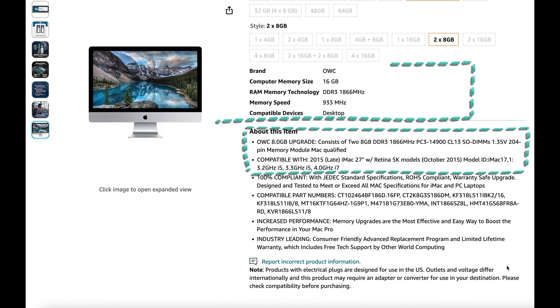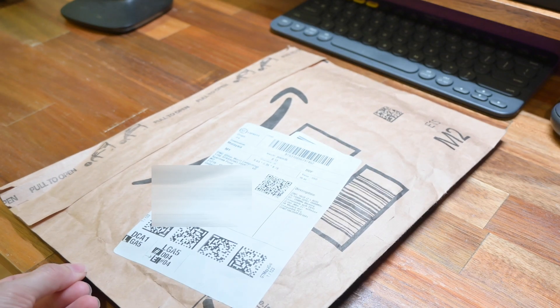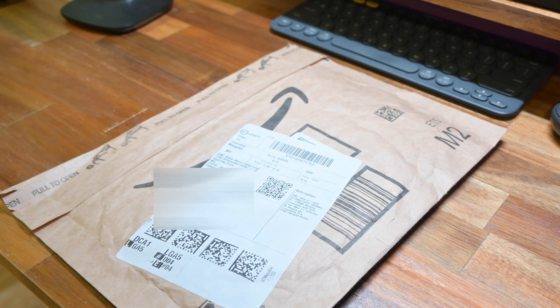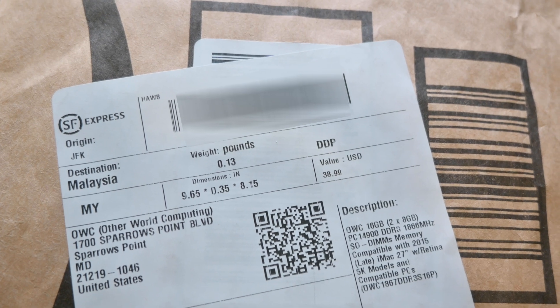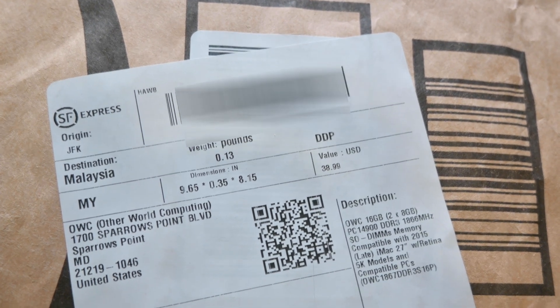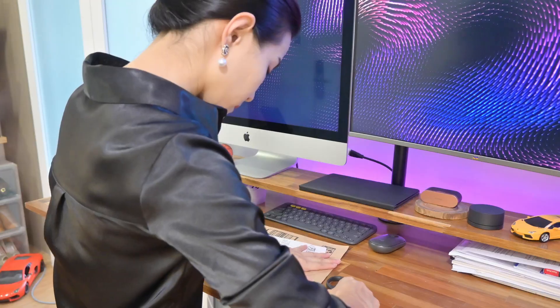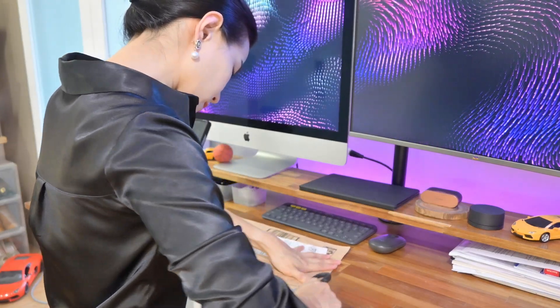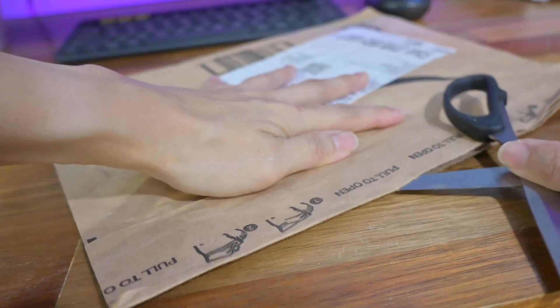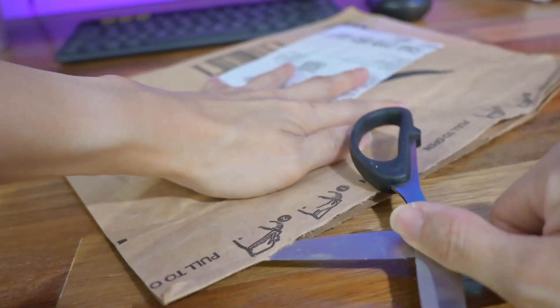I ordered 2 units of 8GB and it costs only less than 250 Ringgit Malaysia including shipping. Without further ado, I'm going to open the parcel and get it installed on my iMac.